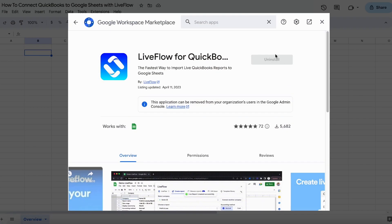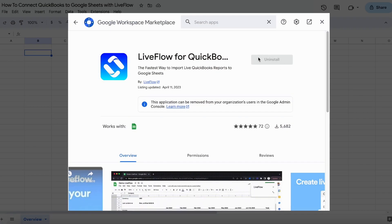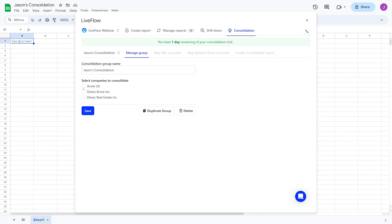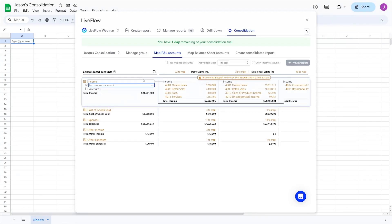Liveflow first created a plugin to connect QuickBooks or Xero data to Excel or Google Sheets. It made it super trivial to push accounting ledger data into your spreadsheets, even doing multi-company consolidations along the way.